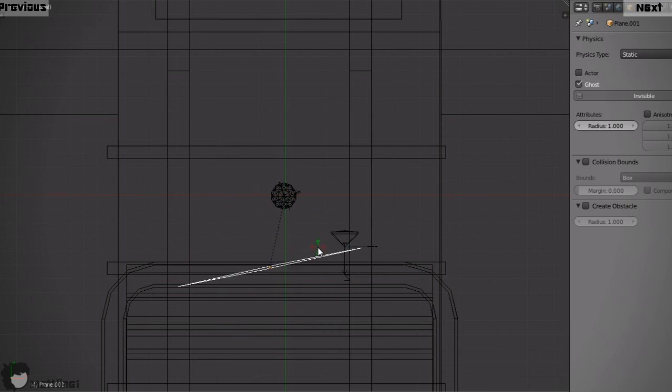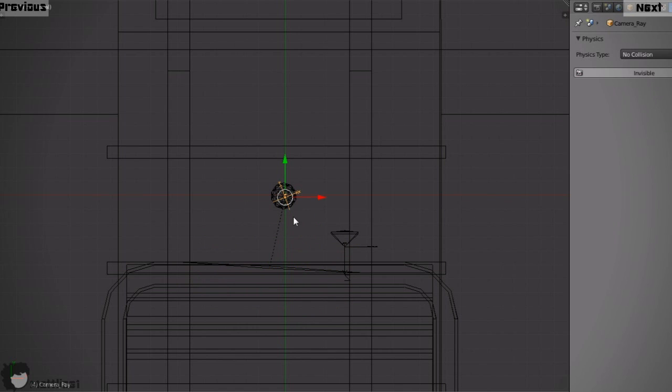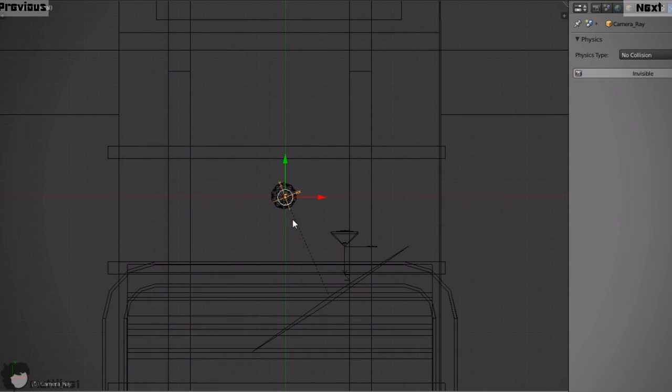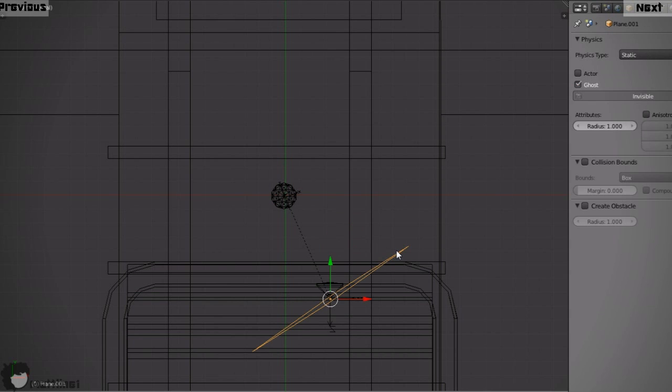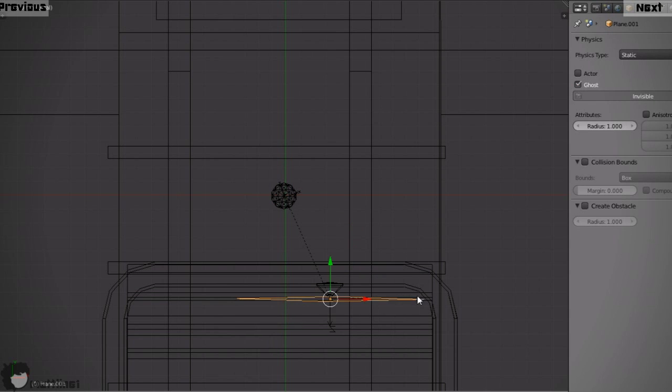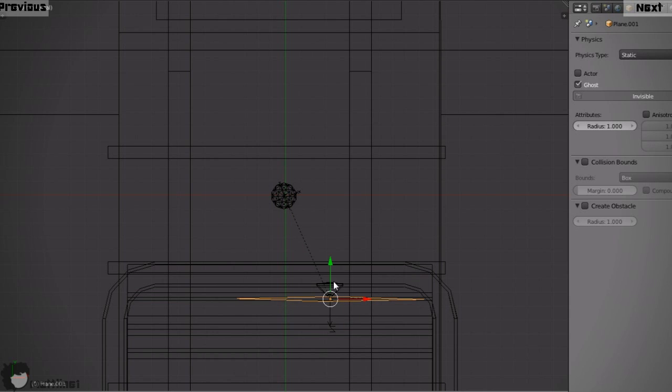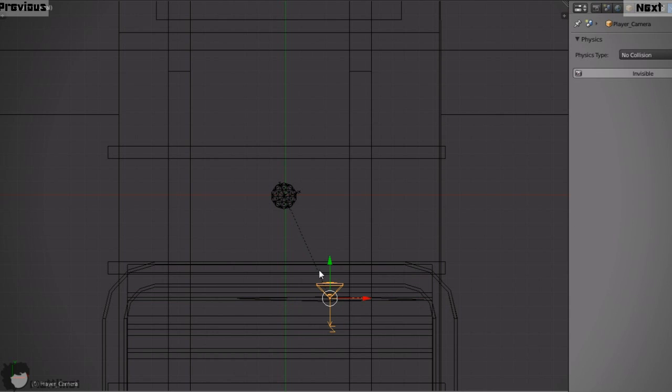The camera system is also relatively simple. There's an empty in the middle of the character. And this empty shoots a ray. Wherever this ray hits defines the position of the camera. And what this allows me to do is there's a plane parented to that empty. So the ray always comes along and hits that plane. And the camera is added on that plane.